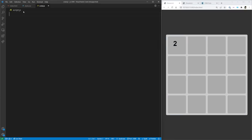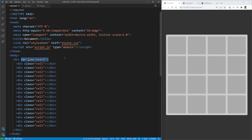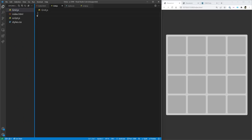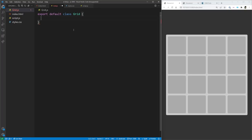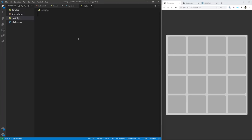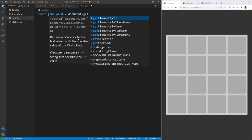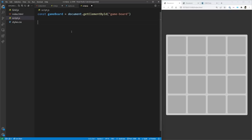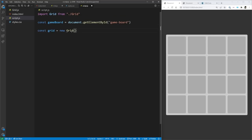Now let's start on the JavaScript. We have three components: the game board (the grid), the cells inside the grid, and the tiles inside each cell — almost three separate classes. We'll create grid.js and export a default class called Grid. The constructor takes in the grid element. In script.js, we get the game board by ID and create a new Grid instance, passing in the board element.